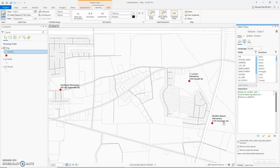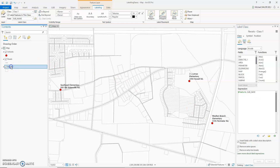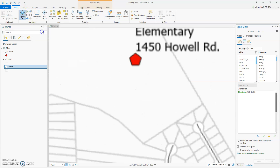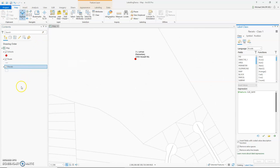To add text before or after a label, use the plus sign, then the text inside quotes. So I'm going to switch to my parcels, and I have a bookmark I'm going to go to. And as you can see, when I clicked on my parcels, my label class over here is for parcels now.